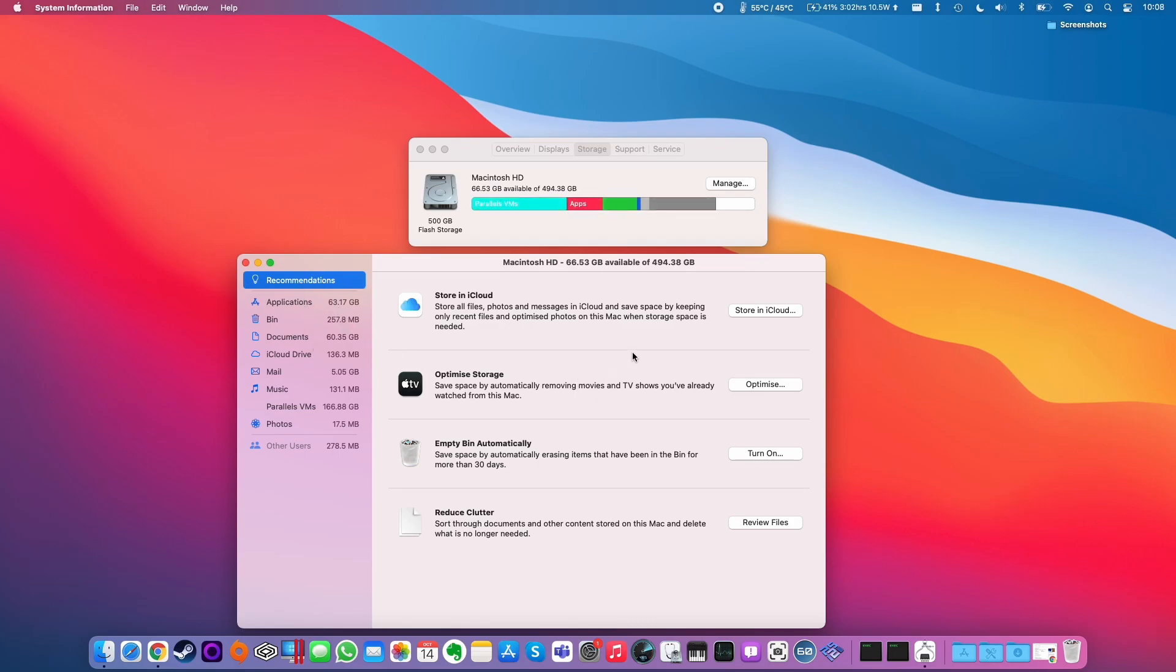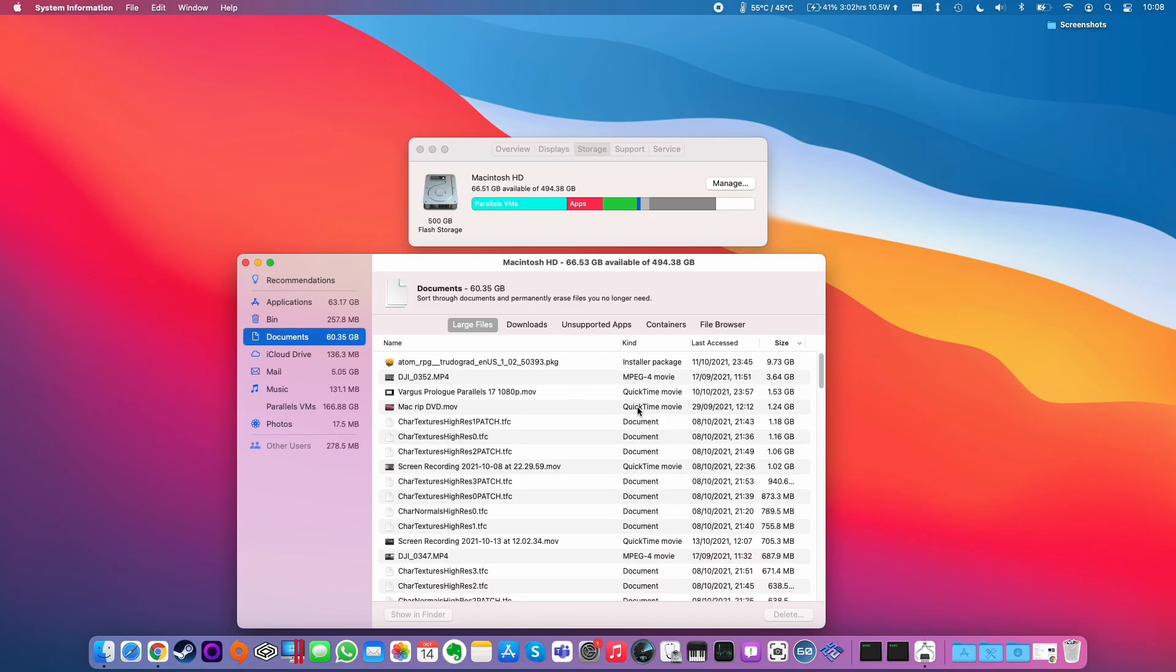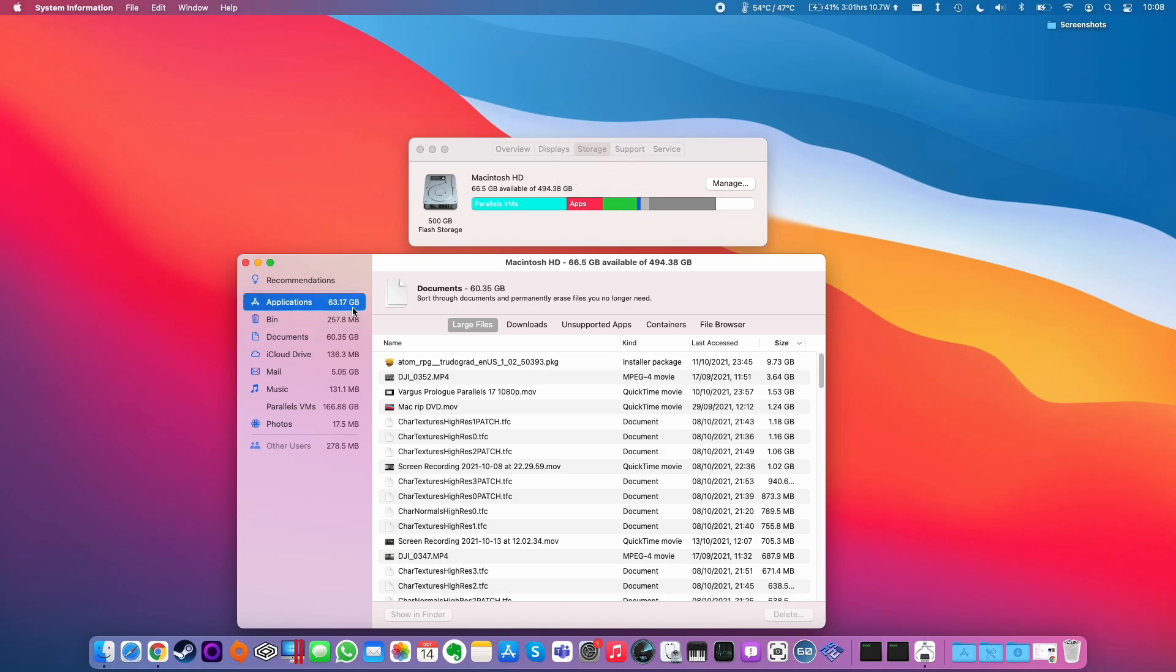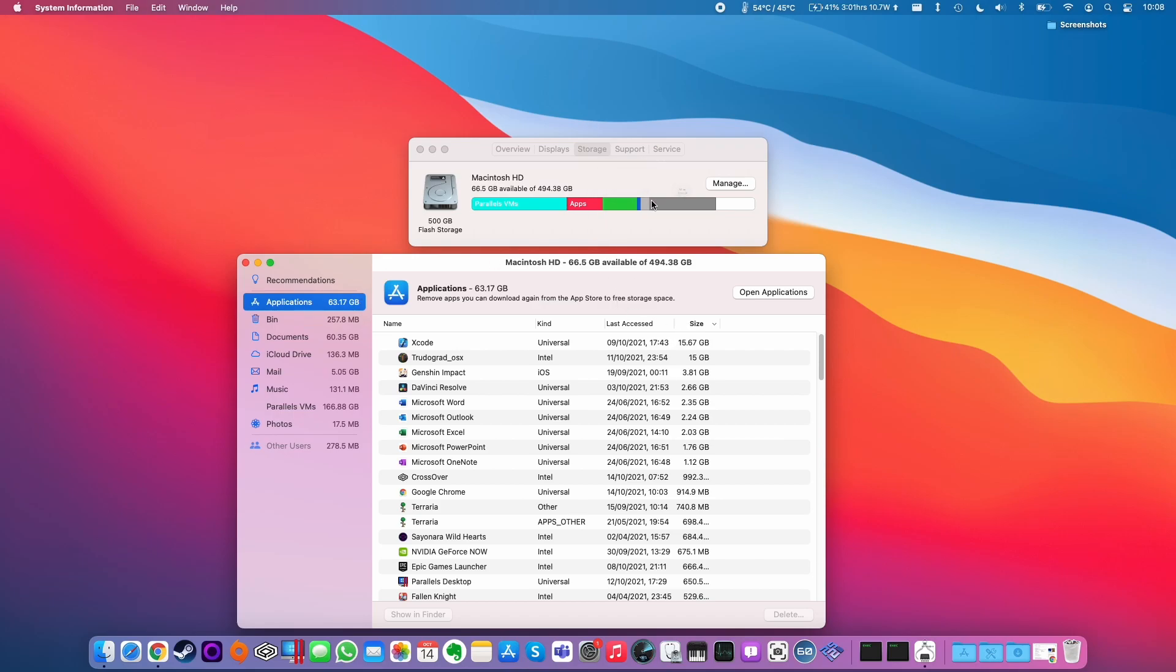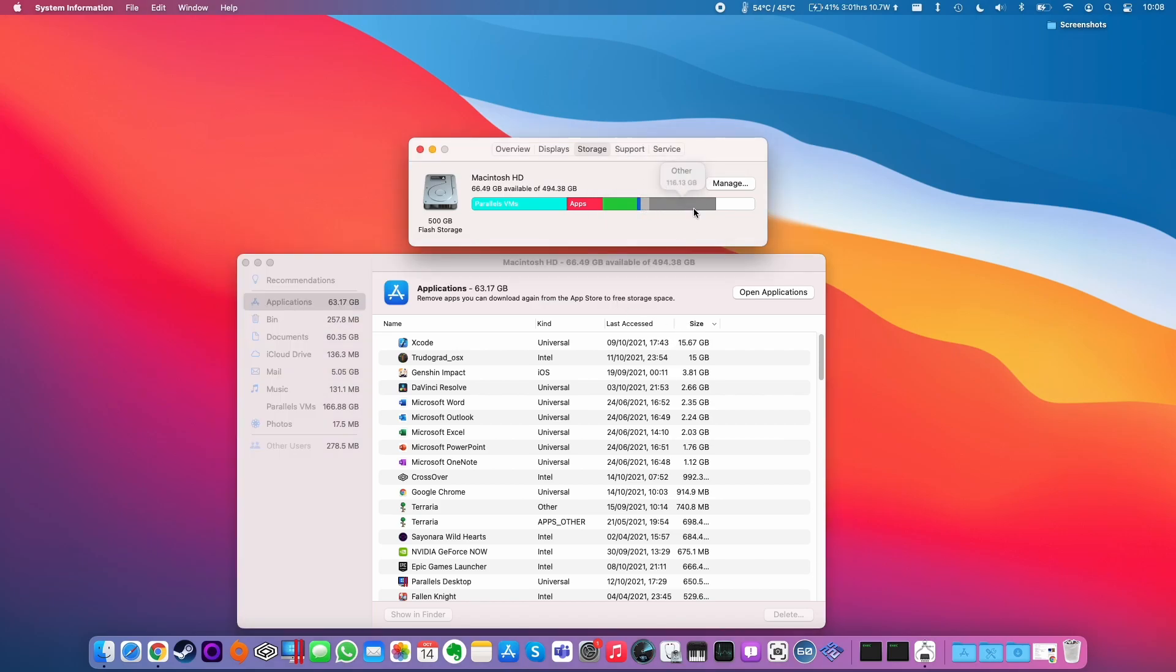The simplest thing to do is to go to review files and then remove applications and files and games that you don't need. This is going to be removing things from documents. You can also remove applications, you can sort by size, etc. However what we really want to do is to get at the other section here.